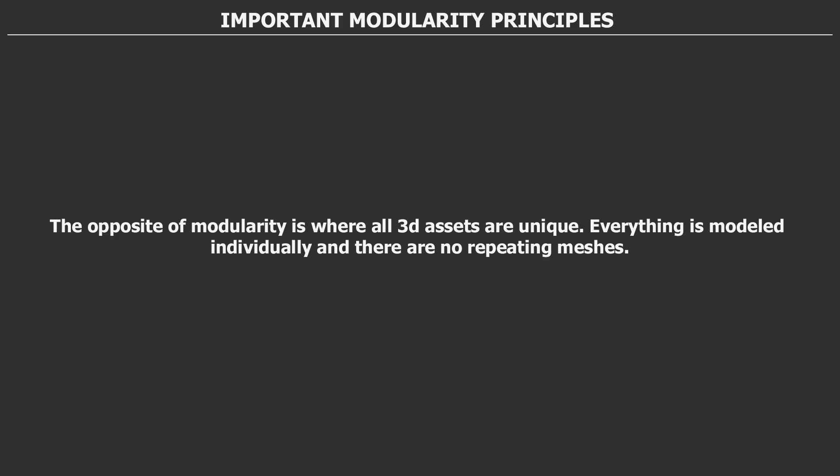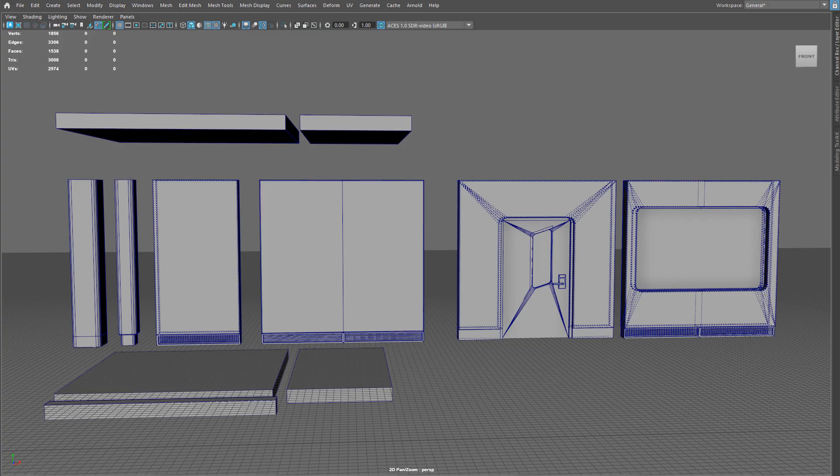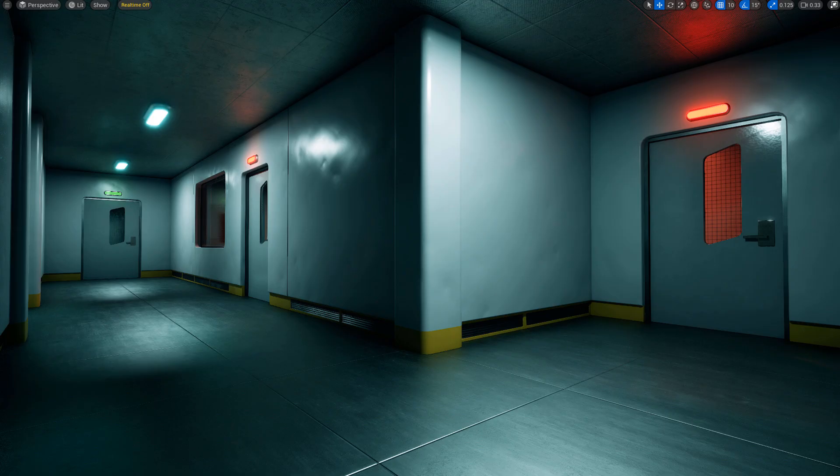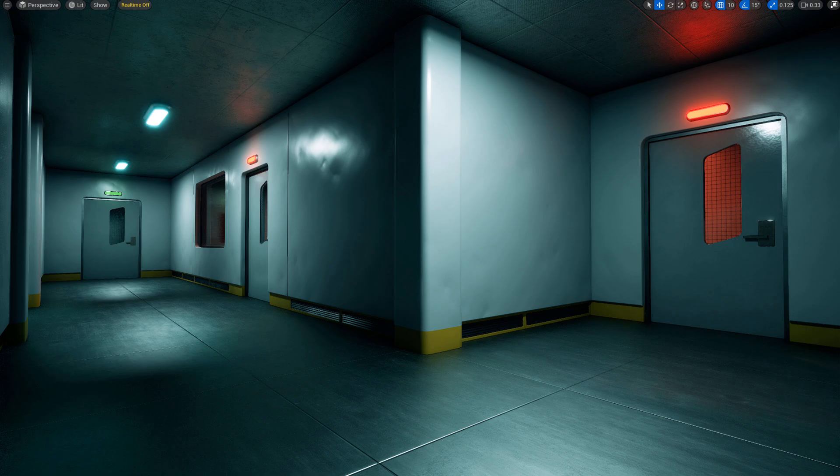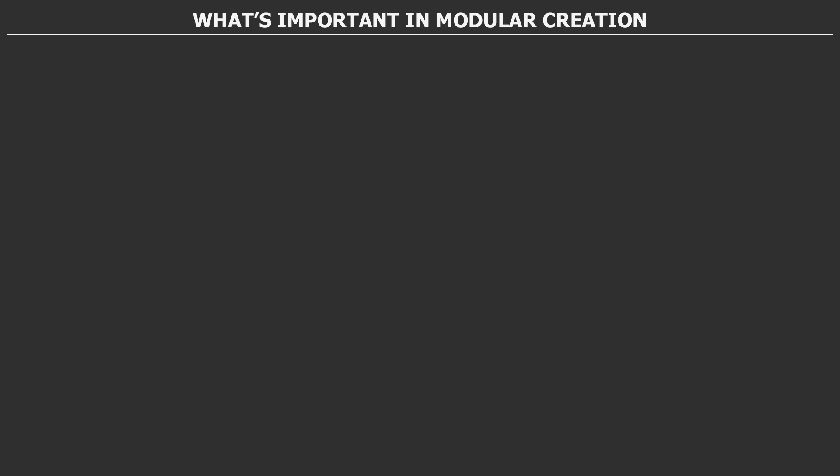The opposite of modularity is where all 3D assets are unique, everything is modeled individually and there are no repeating meshes being used. Modularity gives you that extra edge to create just a few 3D assets and then reuse them over and over again to create a variety of different environments. All you're limited to is the theme of the 3D assets, how many you have, and how you use them.